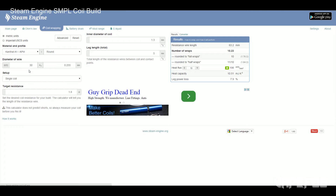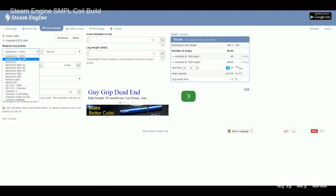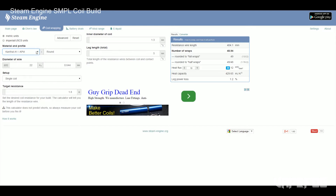For this we're going to be using 22 gauge Kanthal so I need to put that in here. You can select different types of wire but for this we're going to be using Kanthal A1, 22 gauge, and I'm going to do a single coil. My target resistance I'm going to be shooting for somewhere between 0.3 and 0.4 — I like a vape right in that area — so let's do 0.35 so you can see how this works.